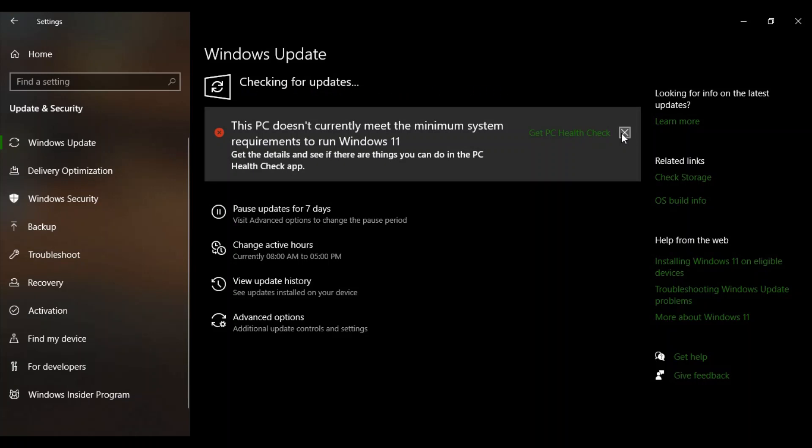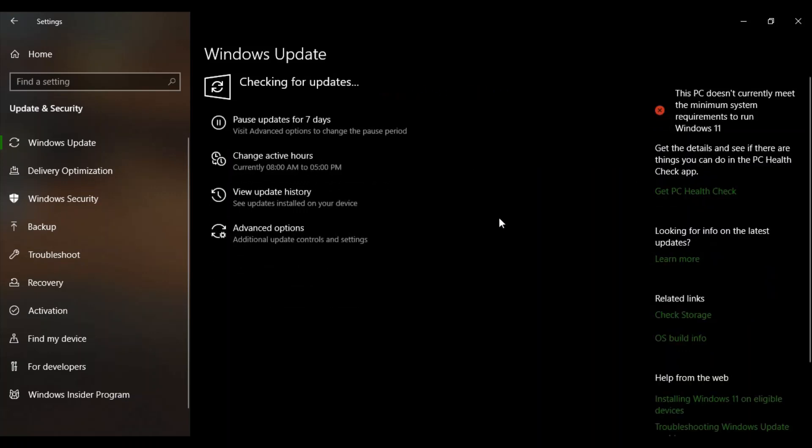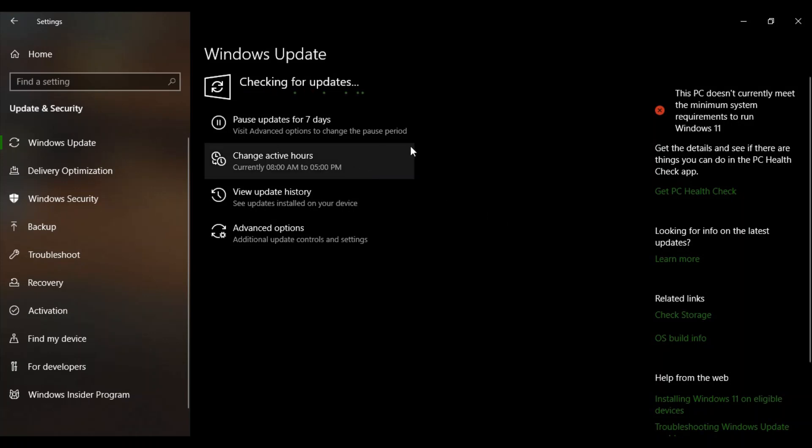But this we can ignore because this is not something that is required. It is going to take some time but once it has checked for updates, if you are getting any of the updates just make sure to install them and your system would be good and running.